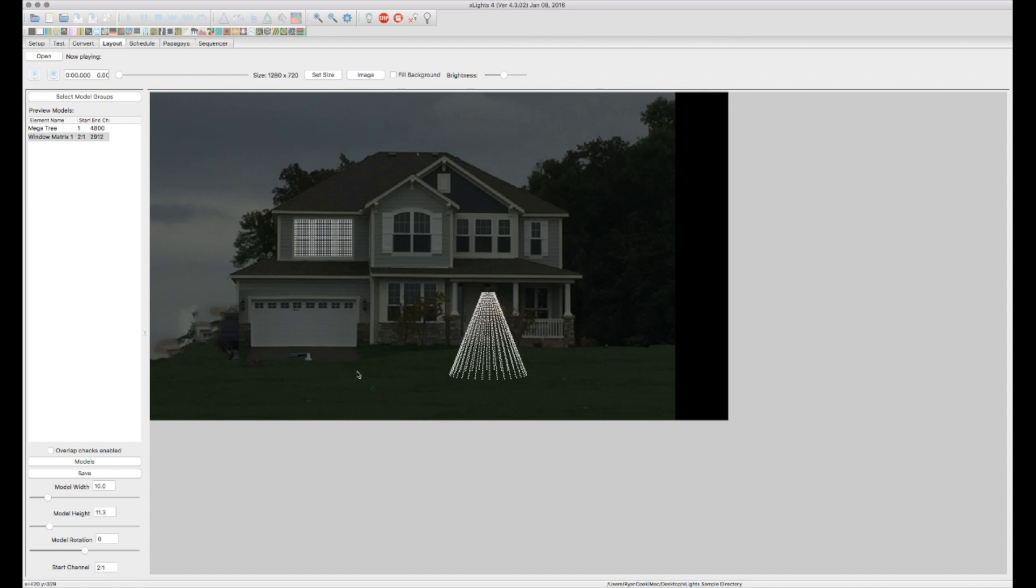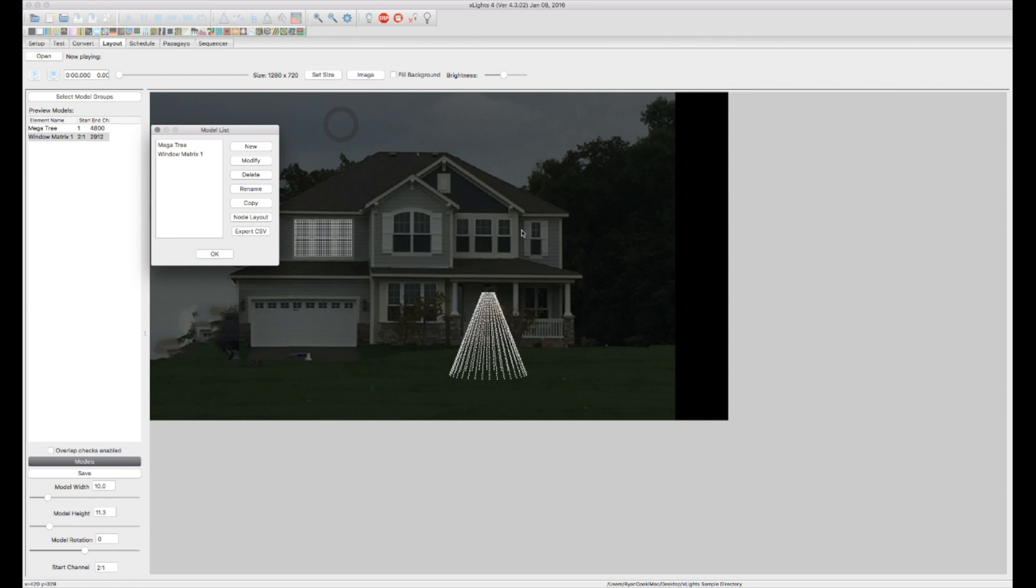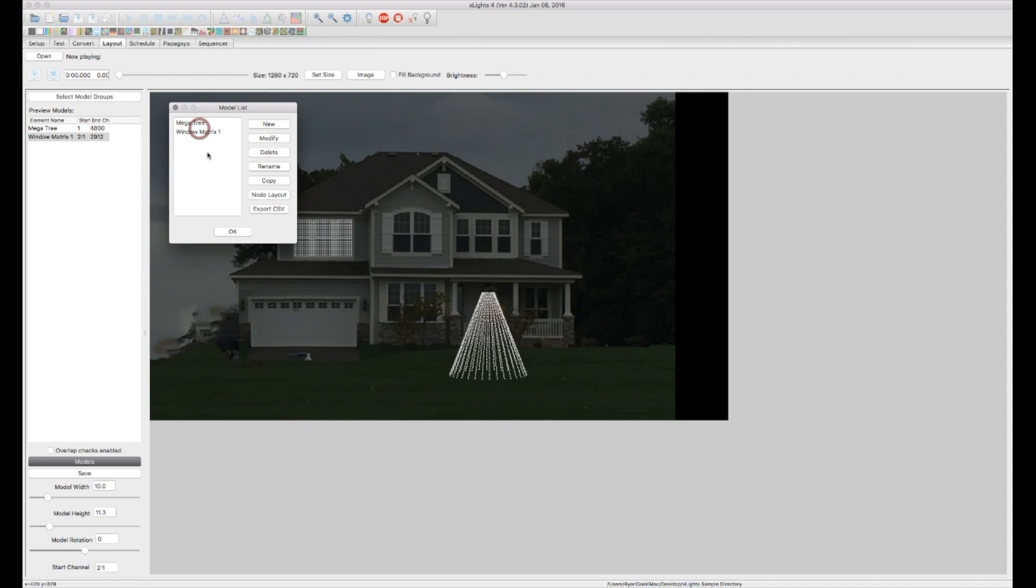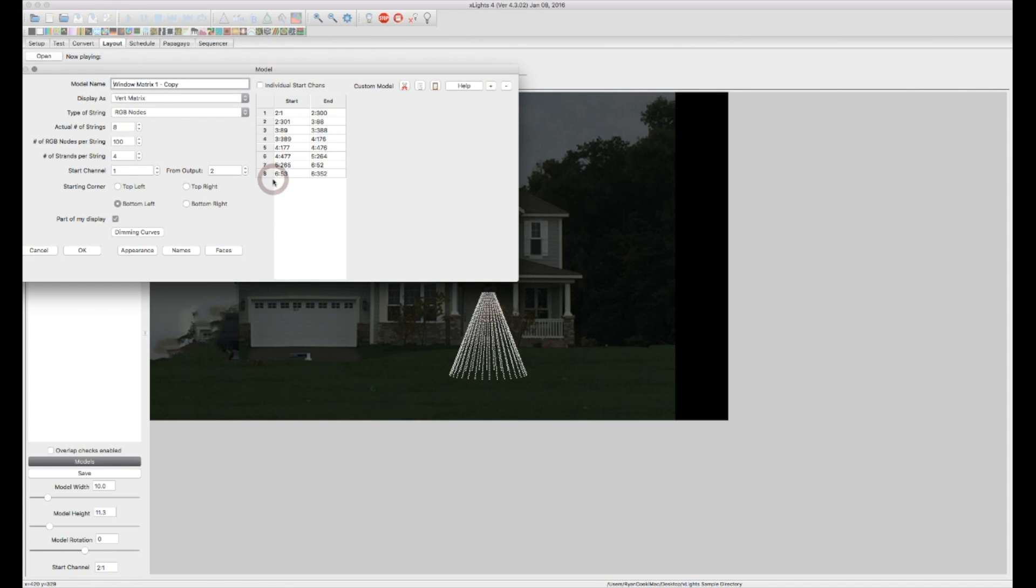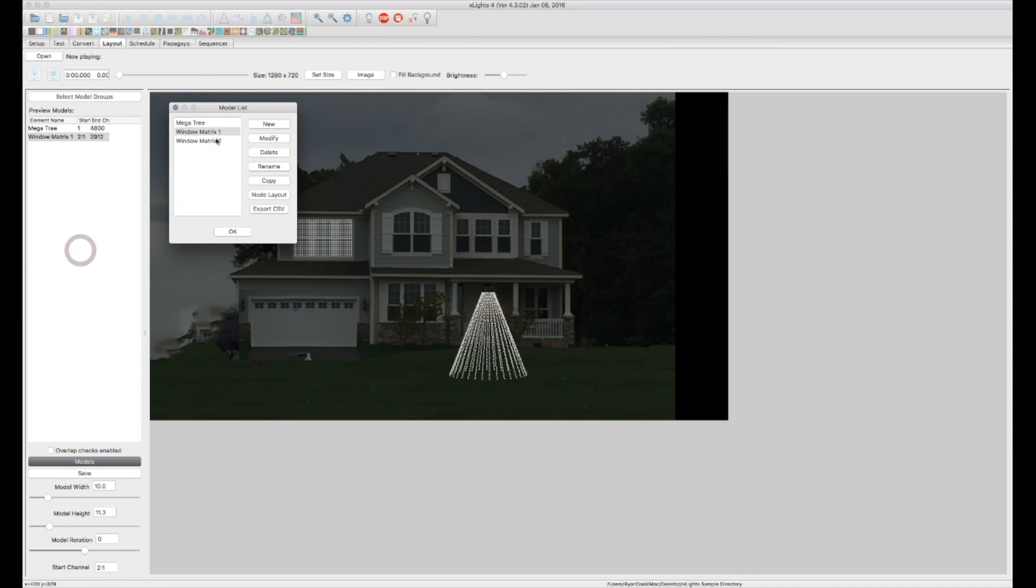A couple other things and models I want to show you here and we'll go through a couple more. But within here let's say I've got one, two, three of these matrixes I want to put up. So I can go ahead and actually just copy this matrix and we're just going to rename that to matrix 2. Vertical matrix everything else stays the same but let's say it's on output 7. It'll automatically output for you on the DMX universe and channels. And OK.